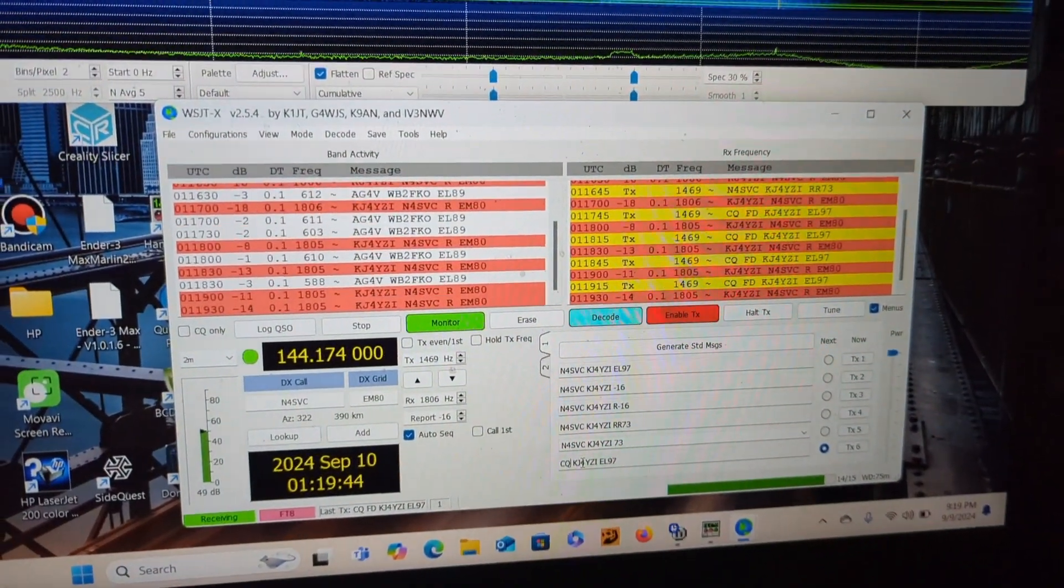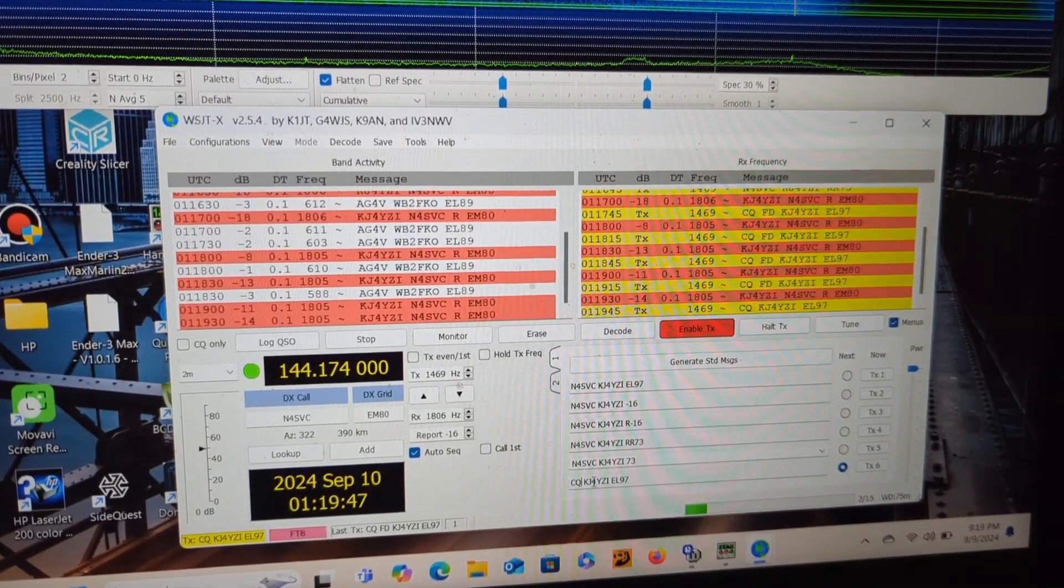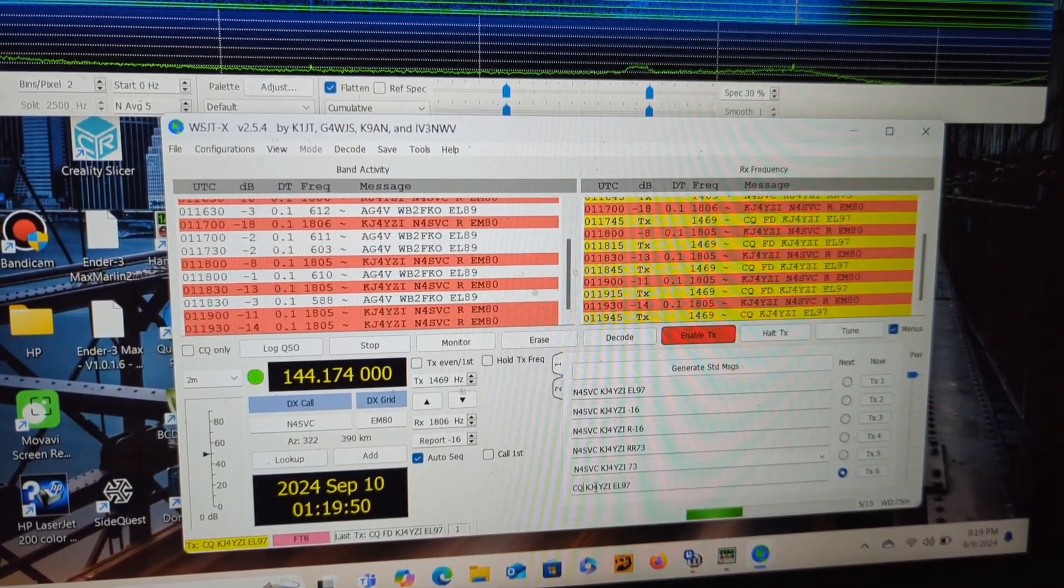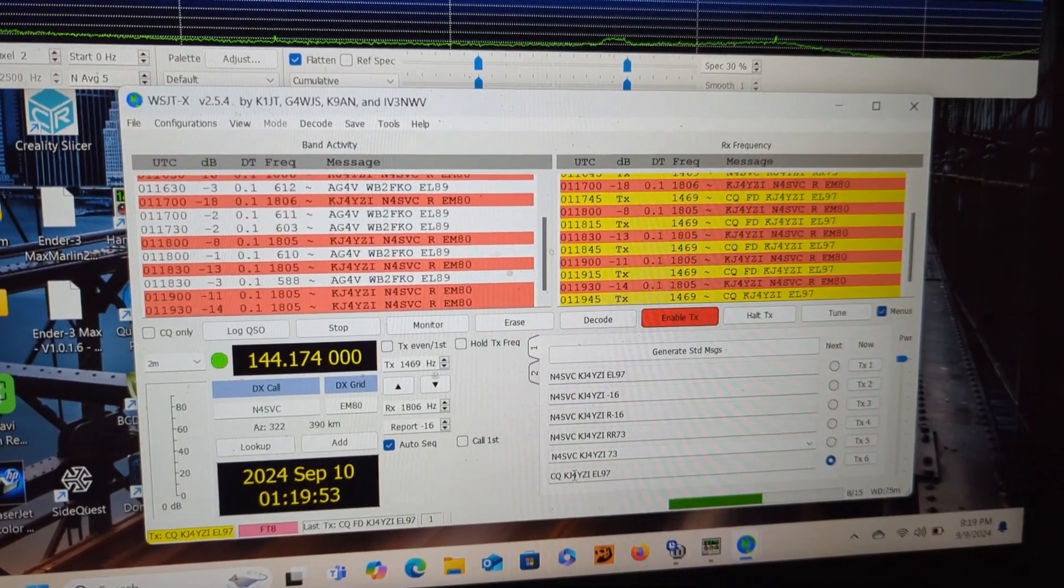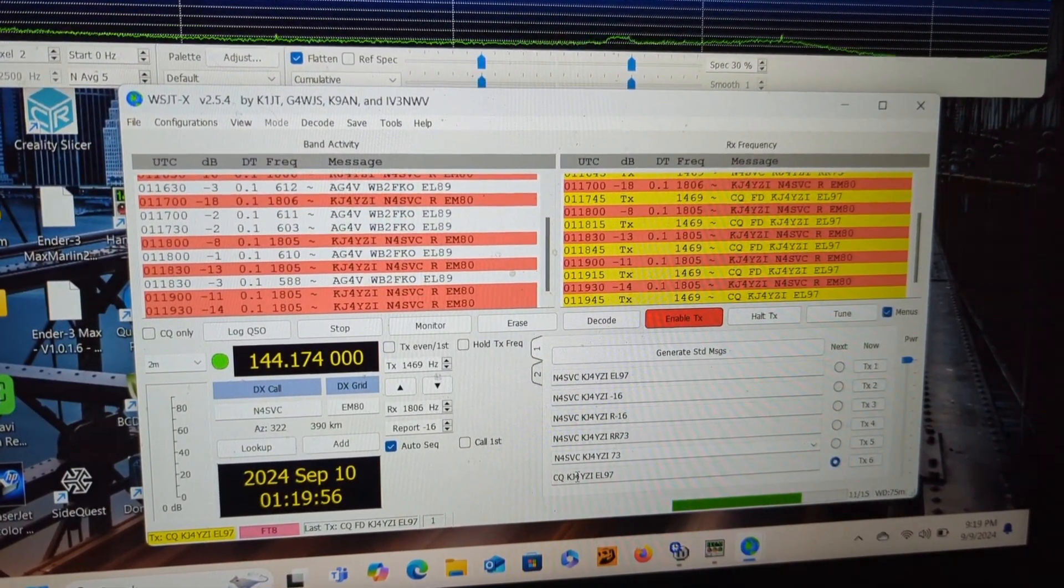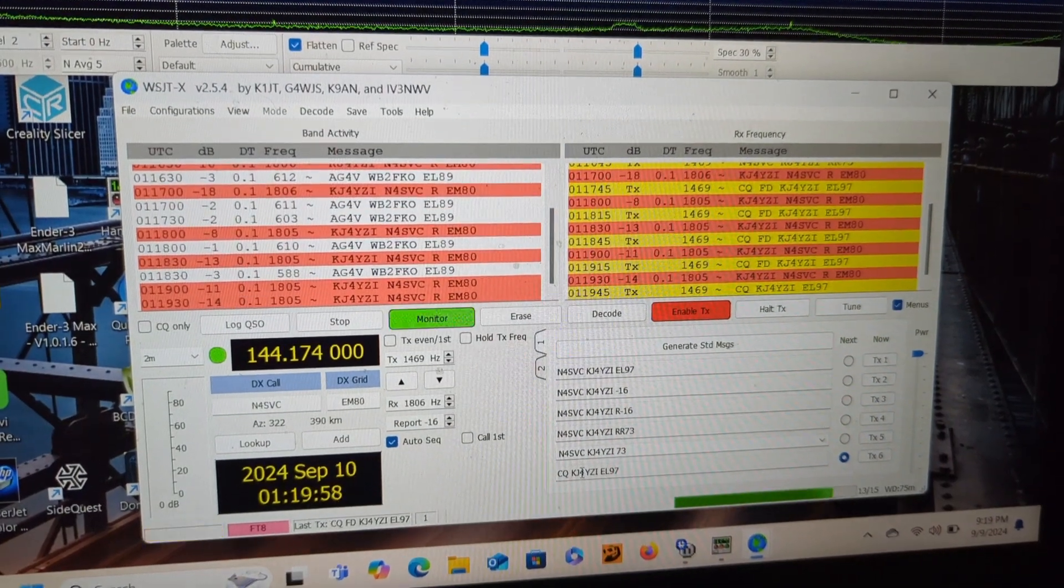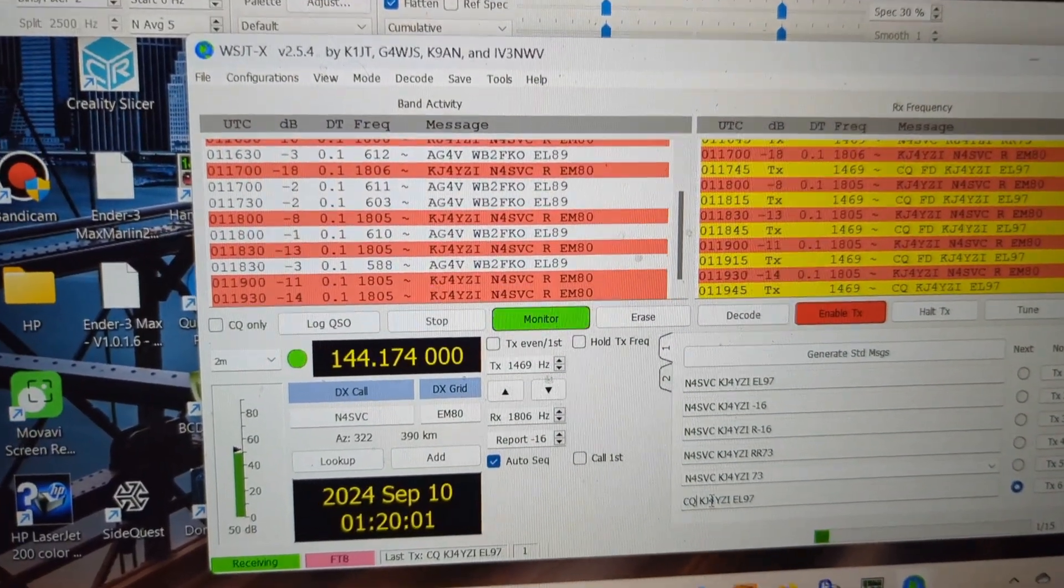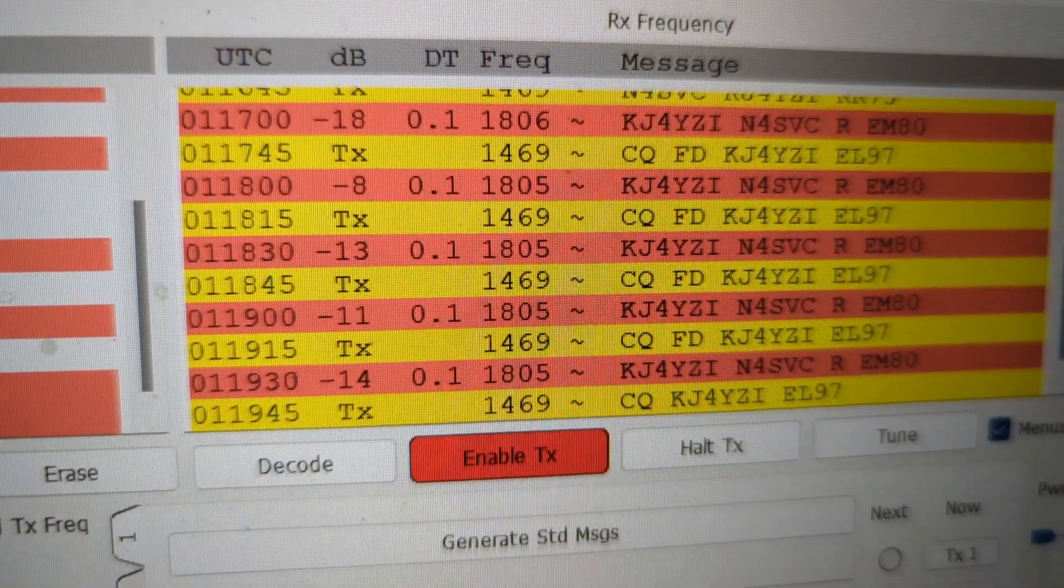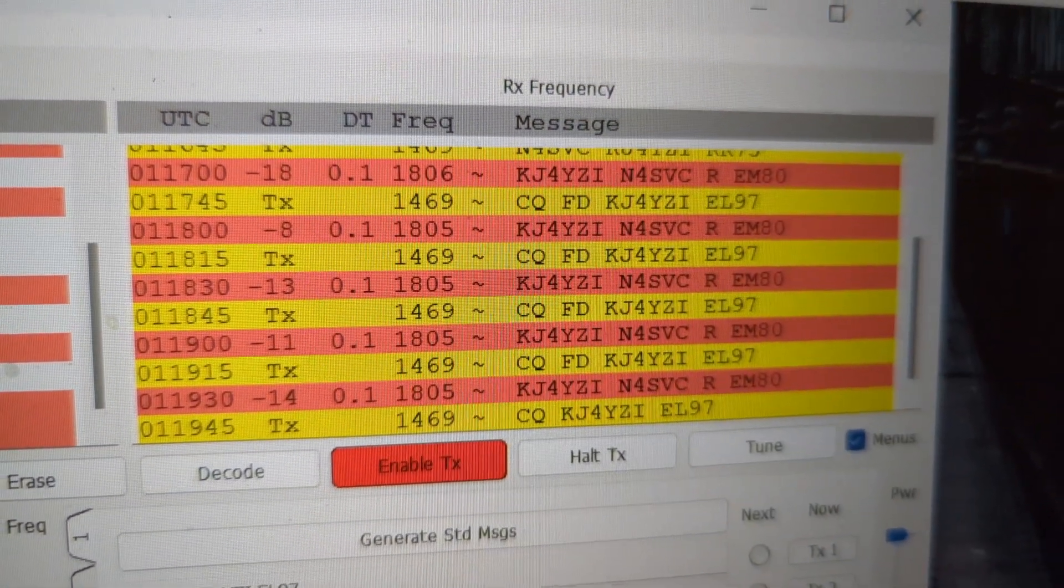We have some two meter FT8 on a fall Sprint. This is a little Sprint. Last Monday was six meters, now we have two meters, then I think next Monday will be 432 and then 900. There's a couple stations on here.